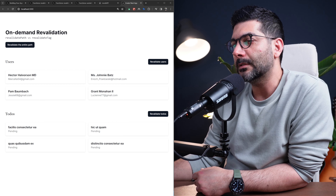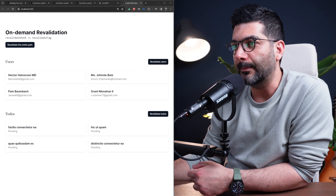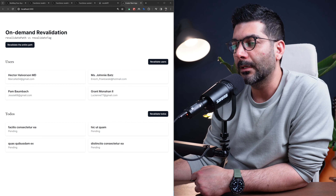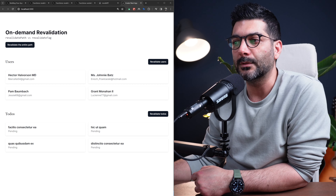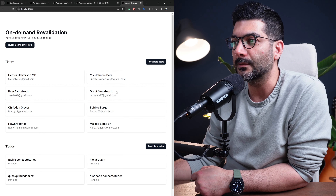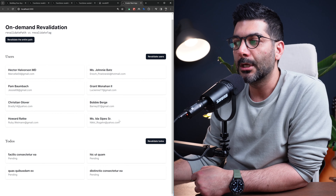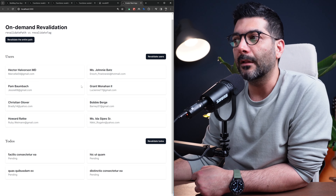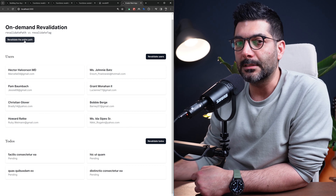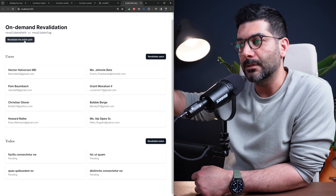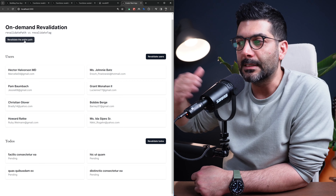We're going to demonstrate this difference by building a simple application where we have fetched some users and some to-dos. We can revalidate users without affecting the to-dos, or revalidate to-dos without affecting the users, or revalidate the entire path which is going to revalidate both of them at the same time.